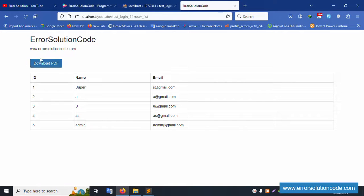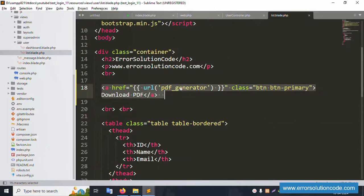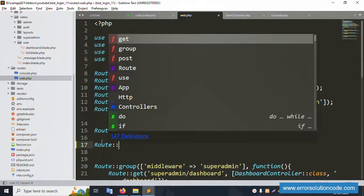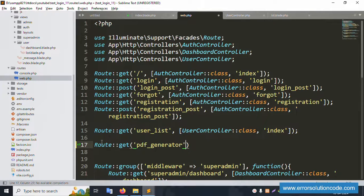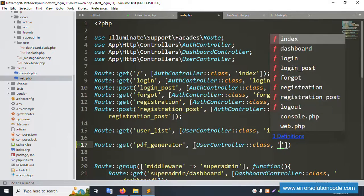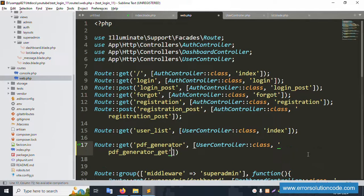The Download PDF button is now visible. I'll copy the URL from the button. Opening web.php, I'll create a new GET route with the same name — pasting the route name 'pdf_generate'. The UserController class is already available, so I'll use the same controller with a new method named 'pdf_generate'.